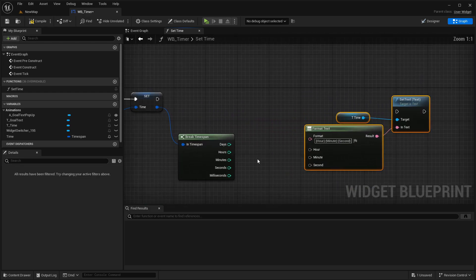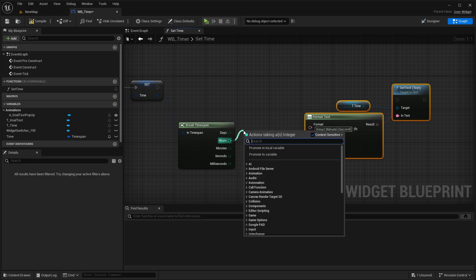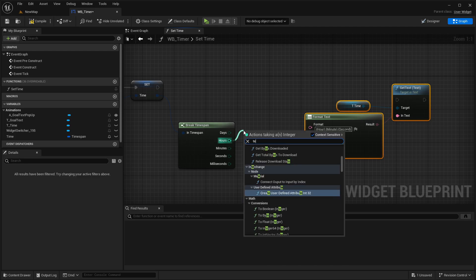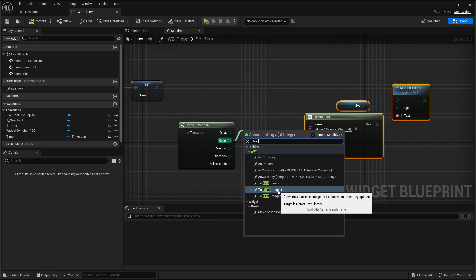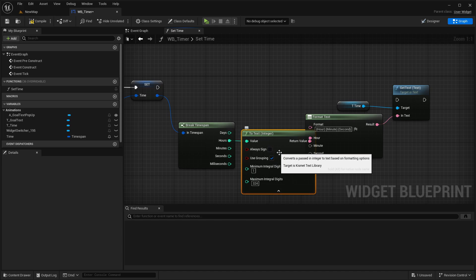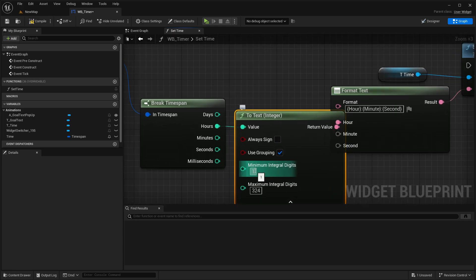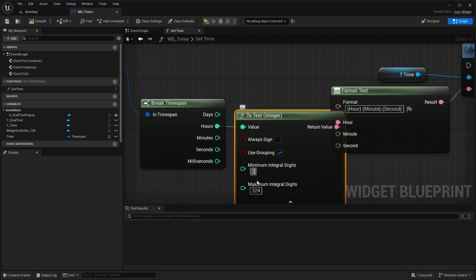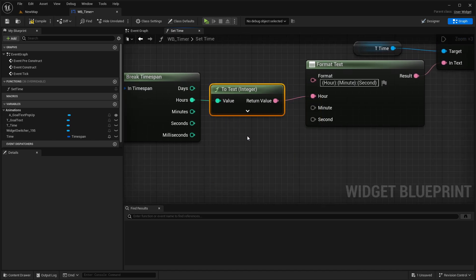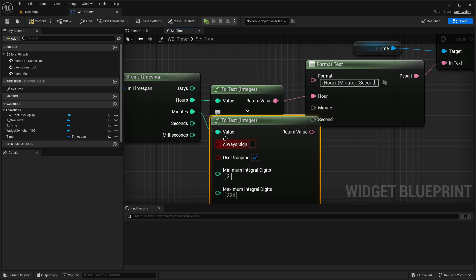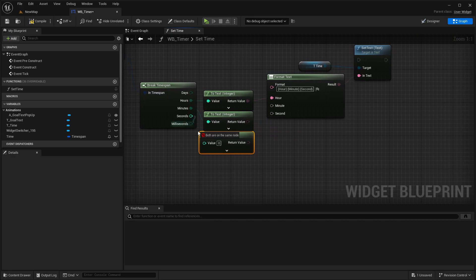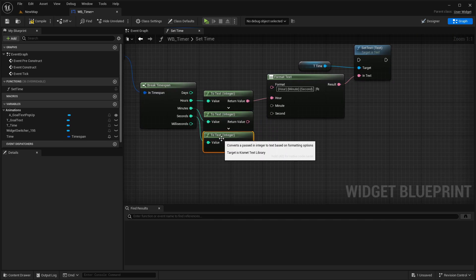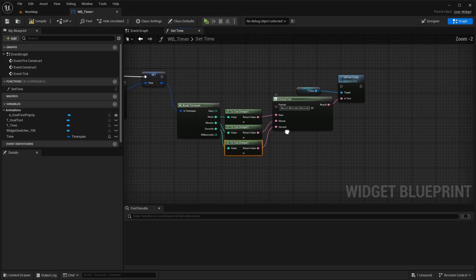And for that one we're going in here with, first of all, the hours, and converting this to text, to text integer. And then connecting this here with the hour and expanding this and make sure that the minimum integral digits are set to 2. And if you set this to 2, then duplicate this to text node, so it's also here 2, and for the seconds as well. And connect here the minutes with minute and the seconds here with second.